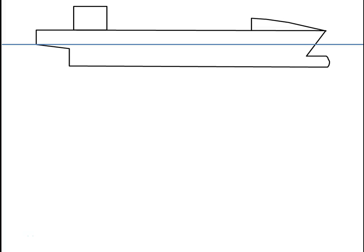Hi, this is Captain Steve Tarrant from Maine Maritime Academy. In this video we're going to be looking at some definitions associated with damage stability, like permeability, permissible length, and compartment standard.